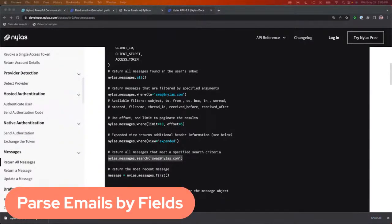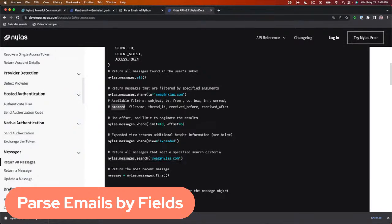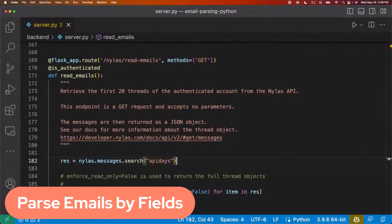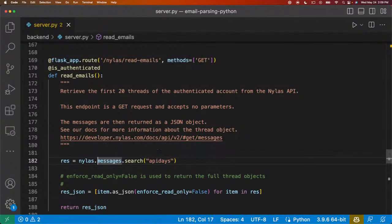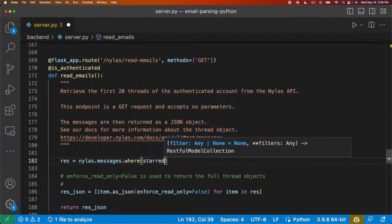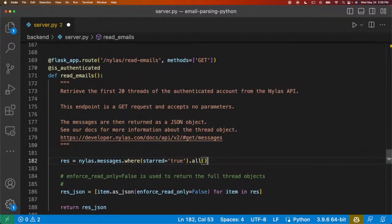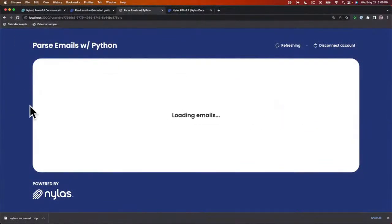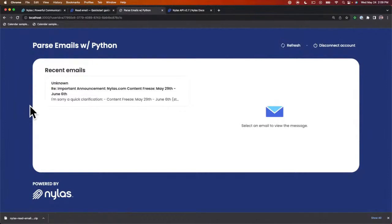Let's go ahead and take a look at parsing emails by fields. Two fields we're going to look at: first, we're going to look at if an email's been starred. We can filter based off of an email being starred. So here, when we do Nihilus.messages.where, we're going to pass in starred equals true. This is going to return all messages that have been starred. Going back to the frontend application and refreshing, we should receive all messages that have been starred or marked as important.